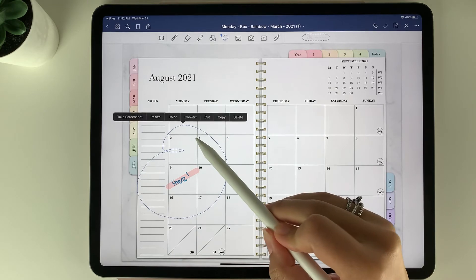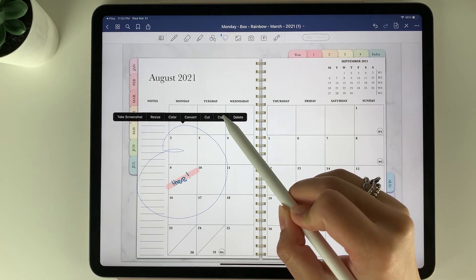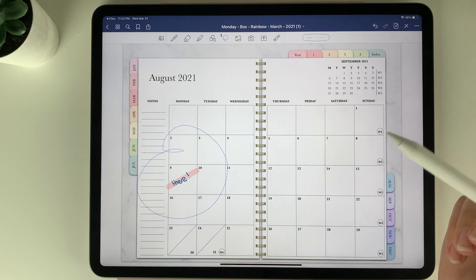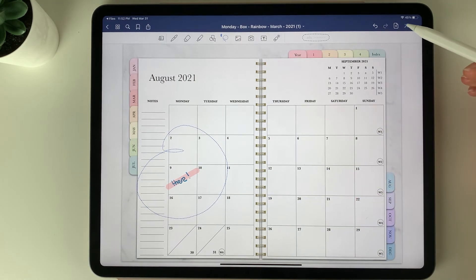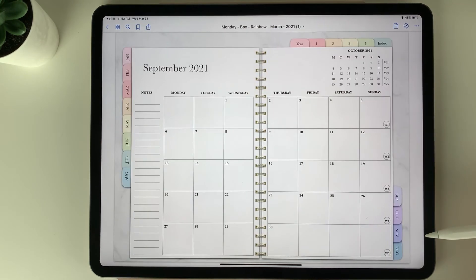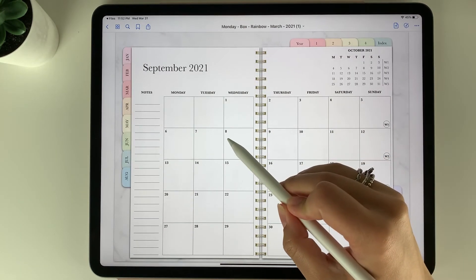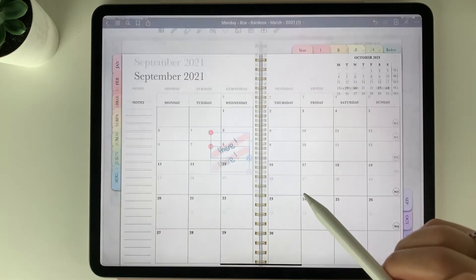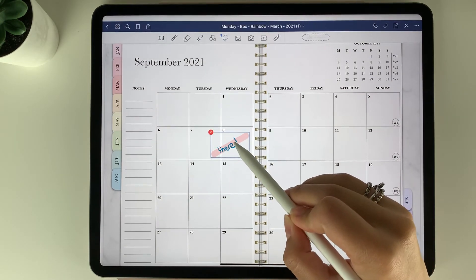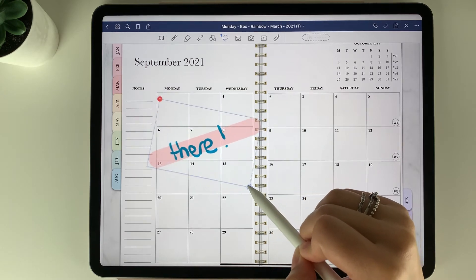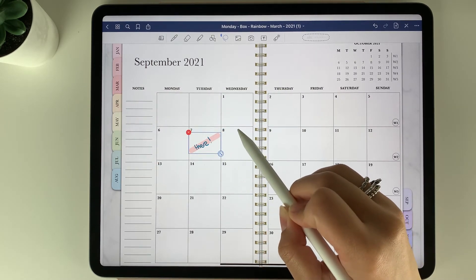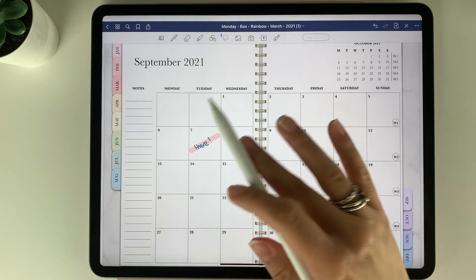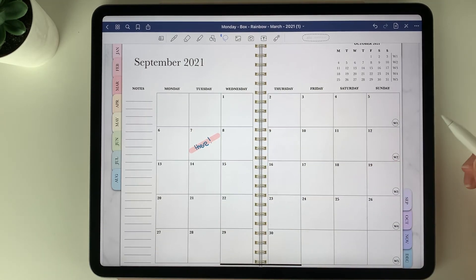You can also select it by tapping and then select copy. If you wanted to bring it over to the next month you would go to the read only button here and then we go to the next month. Then you can tap and select paste so that you don't have to rewrite it, and you can move it and make it the size that you would like. So there are many different tools within GoodNotes that you can use within the planner.